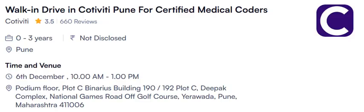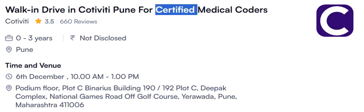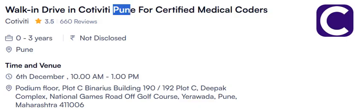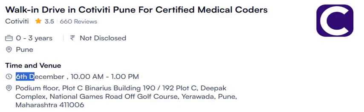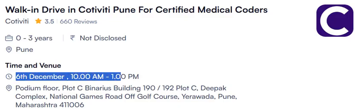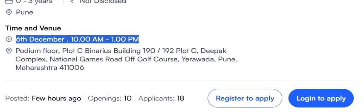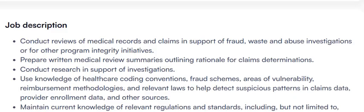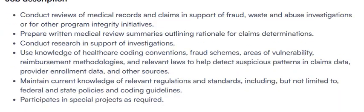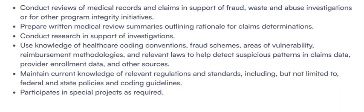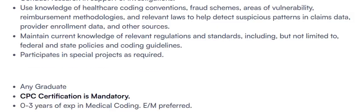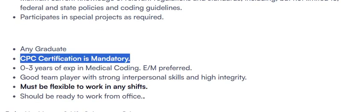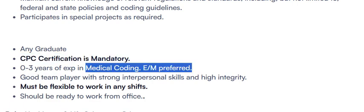Welcome back to another video. Here is the first opening from Cotivity Healthcare hiring for certified medical coder for Pune location. Walk-in is on 6th of December, 10 AM to 1 PM. This is the job description they have given. Pause the video and read all those job details. Any graduate can apply. CPC certification is mandatory, 0 to 3 years experience in medical coding or EM specialty is preferred. Must be flexible to work in any shift timings.